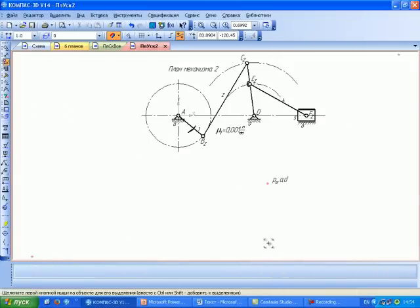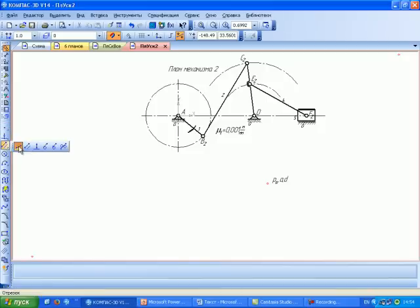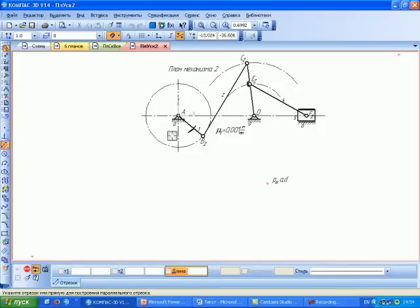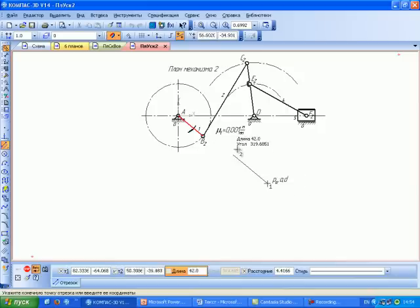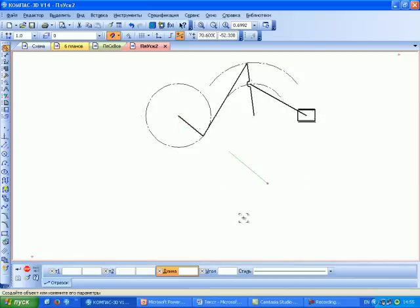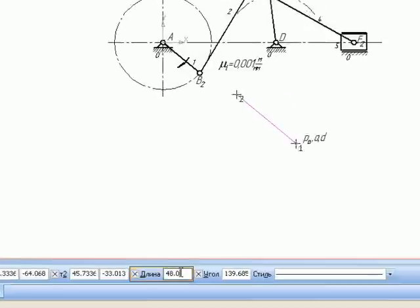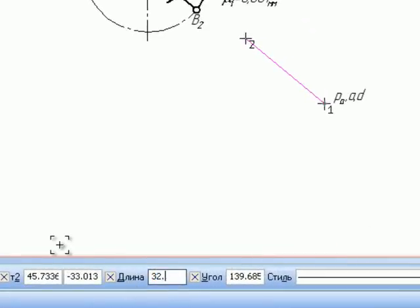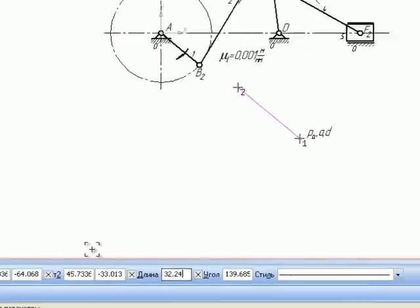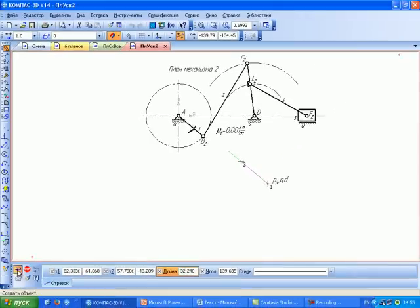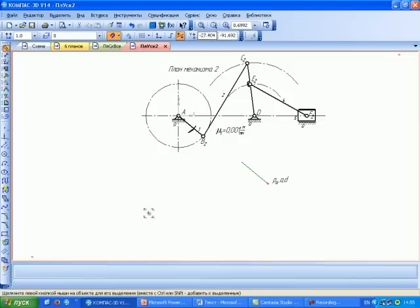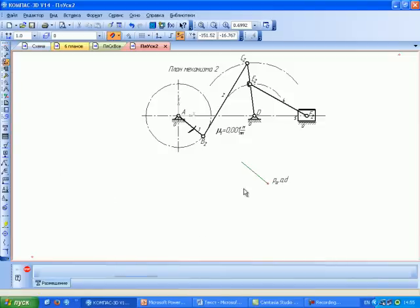Открываем инструмент «Отрезок», выбираем параллельный отрезок. Указываем на кривошип AB и из полюса откладываем вектор длиной 32,24 мм. Его конец обозначаем буквой B.